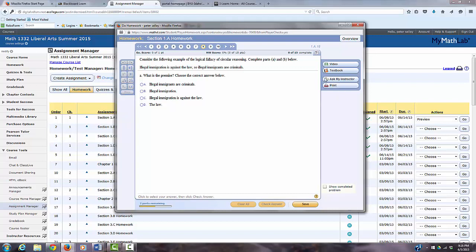And if you're stuck, you can click ask my instructor, and then I'll get an email with a screenshot of what you're doing.